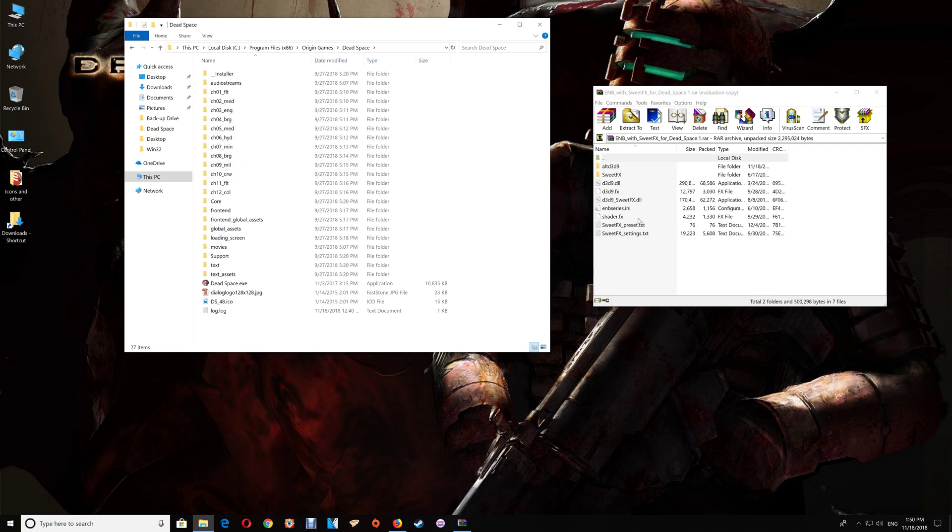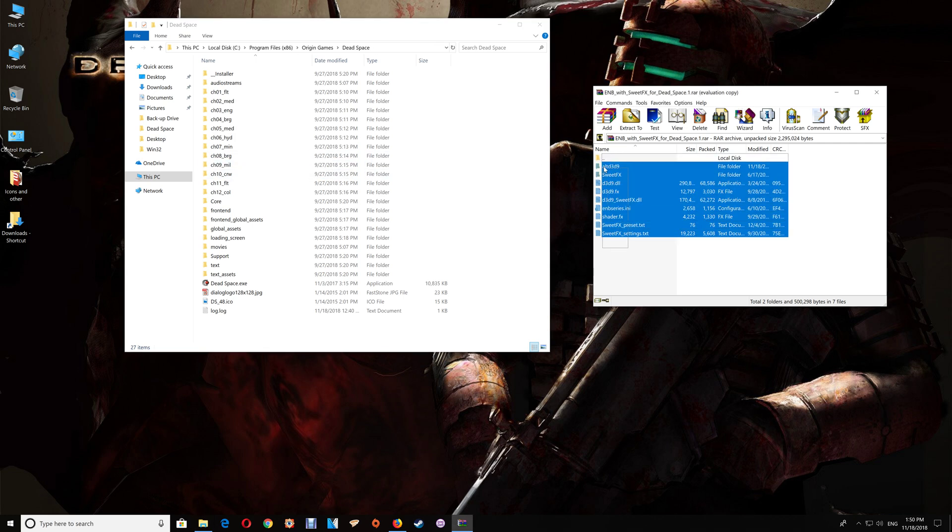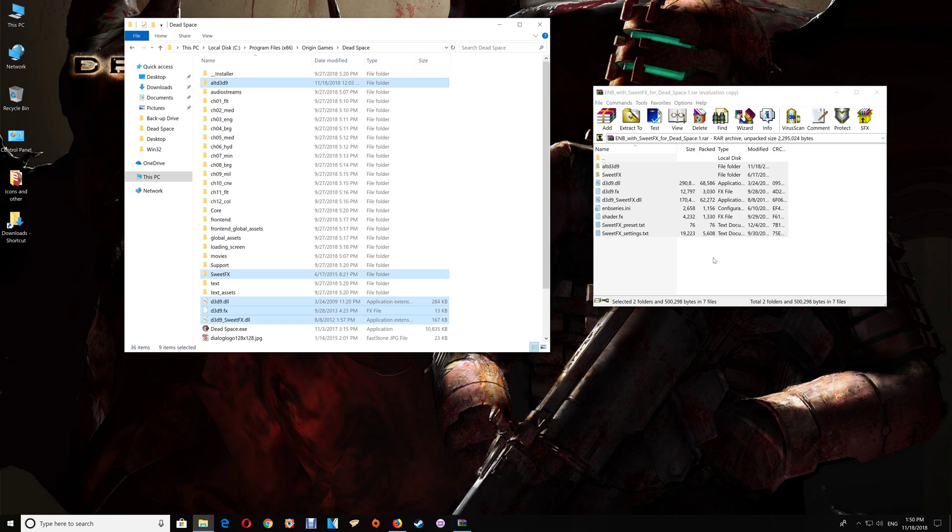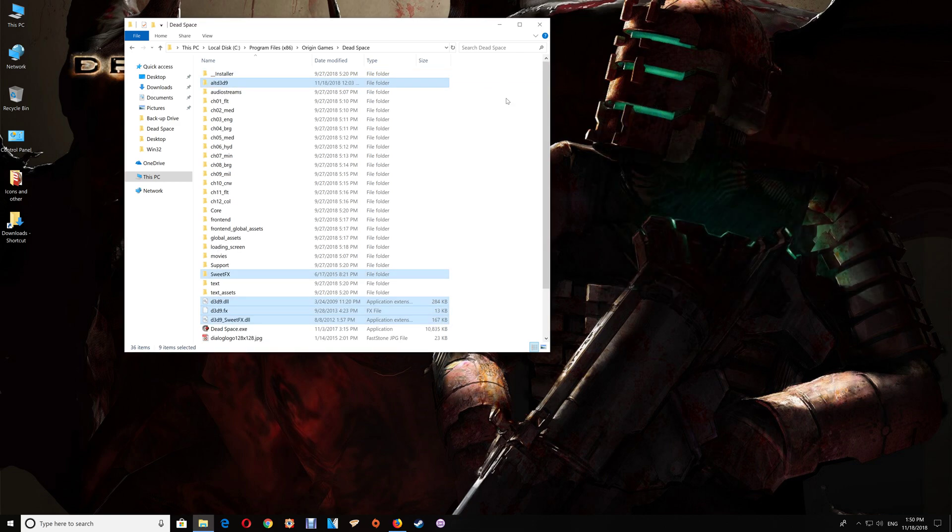Once you've got the game folder open just drag and drop the contents of the download into the game folder. Close the download off.